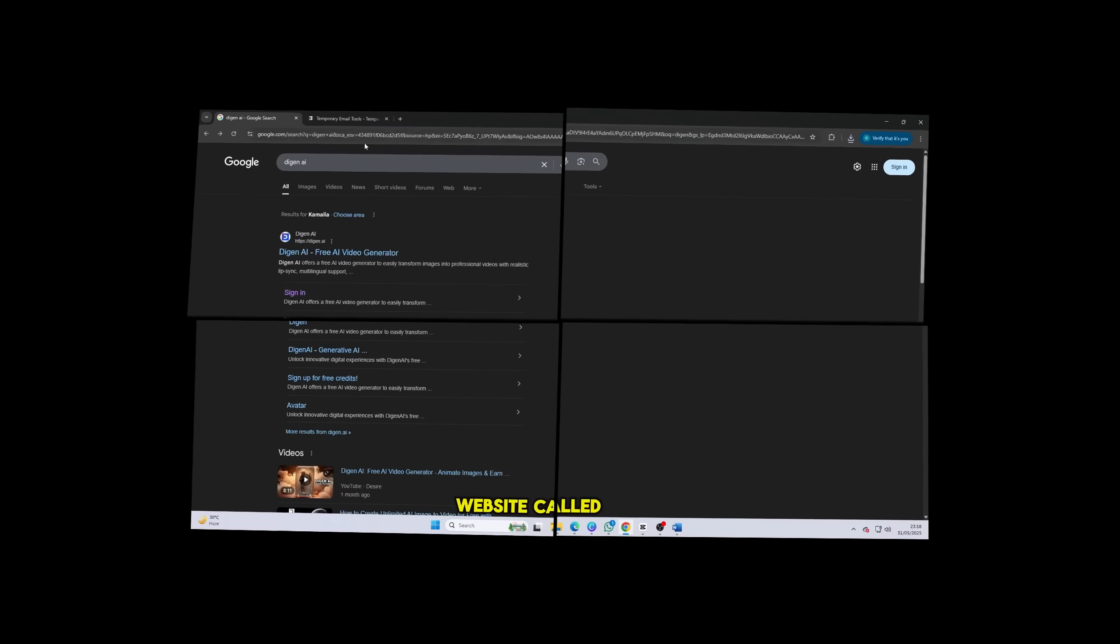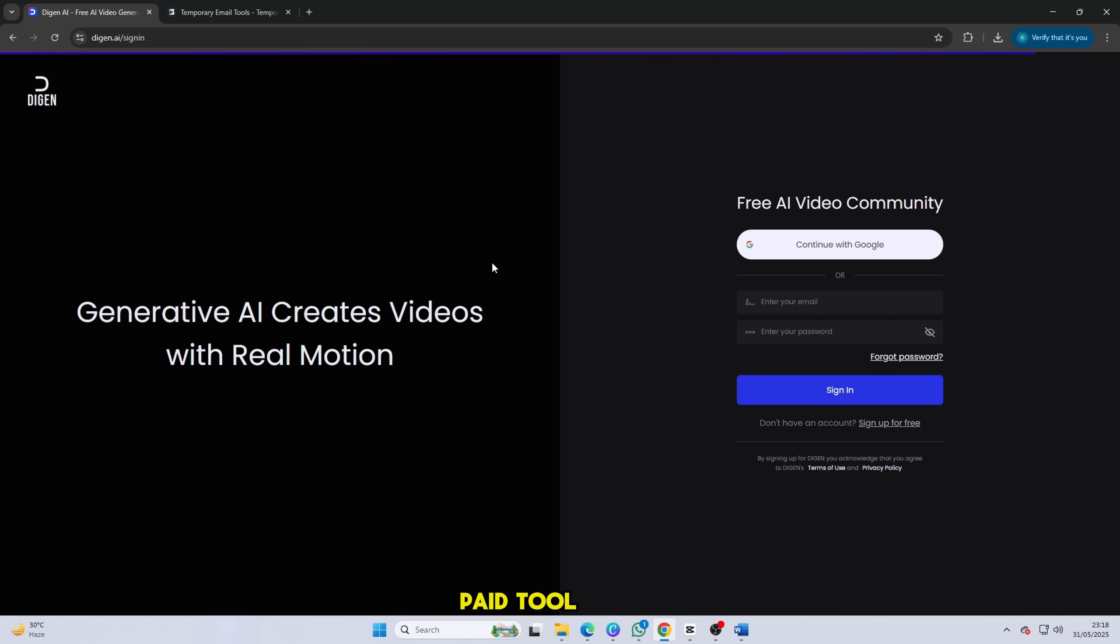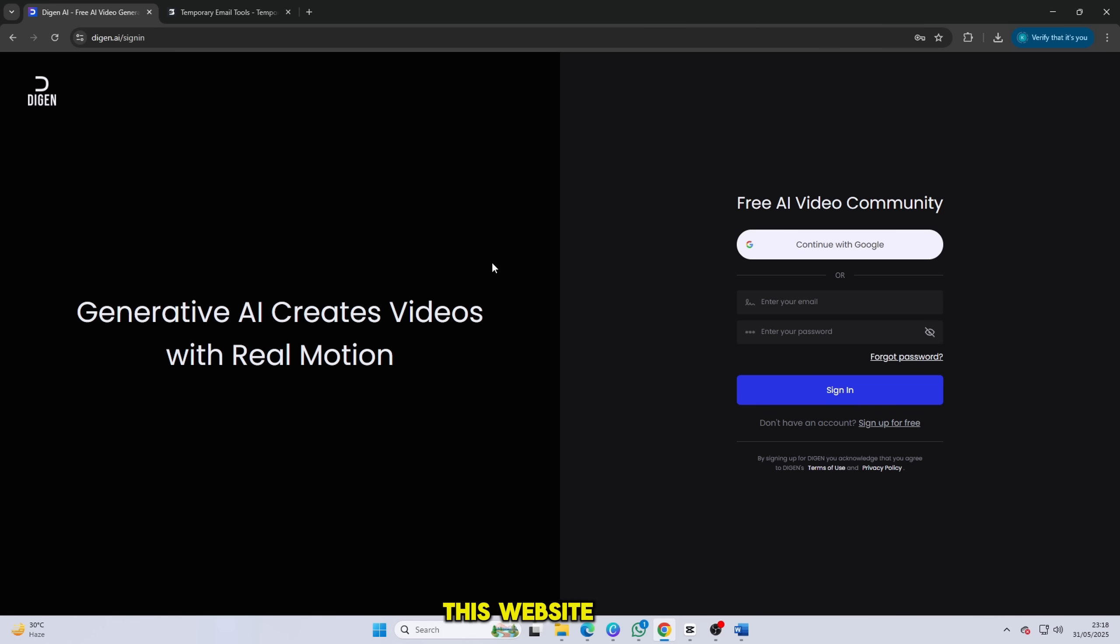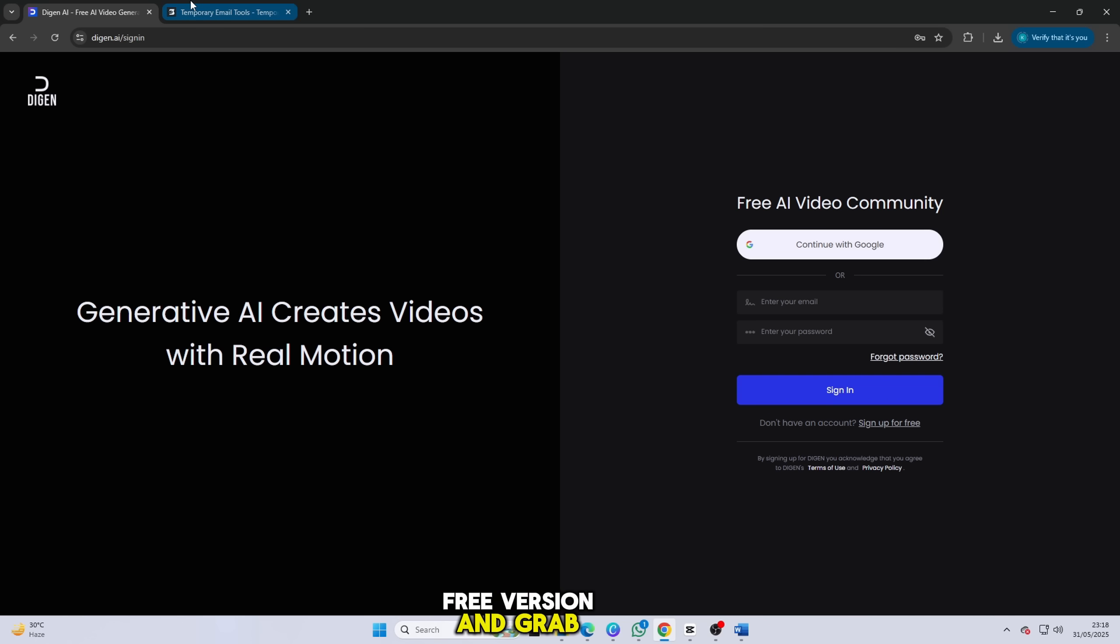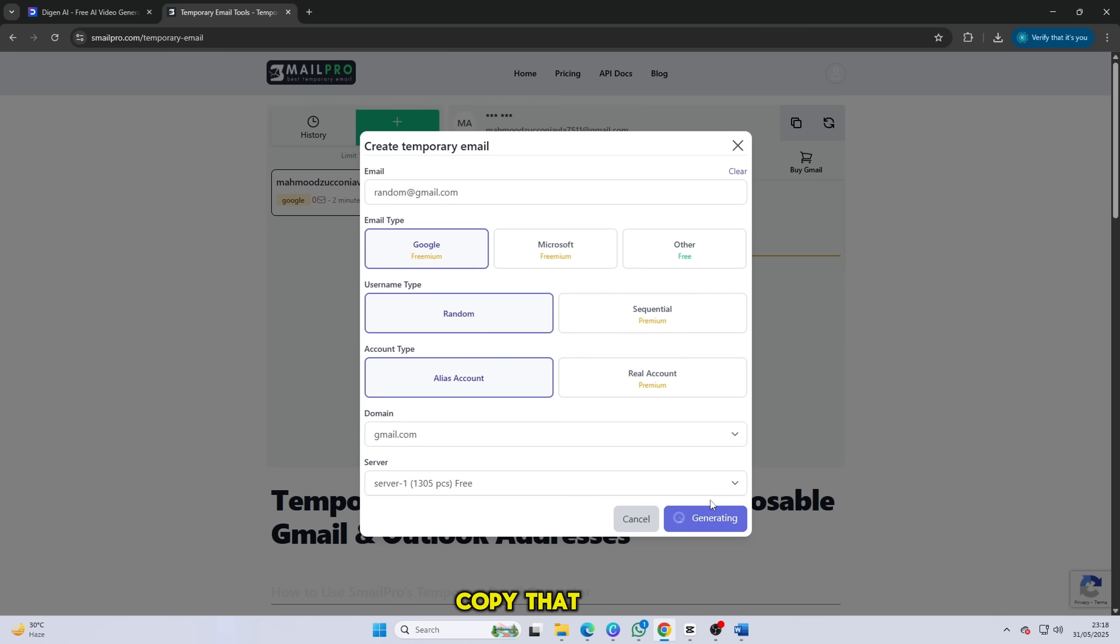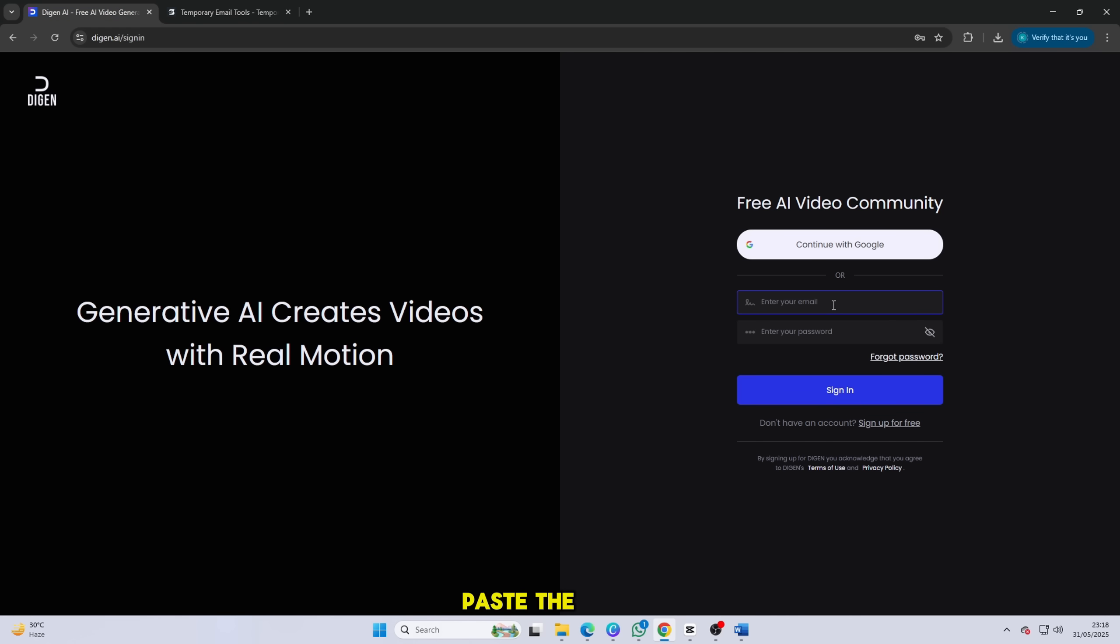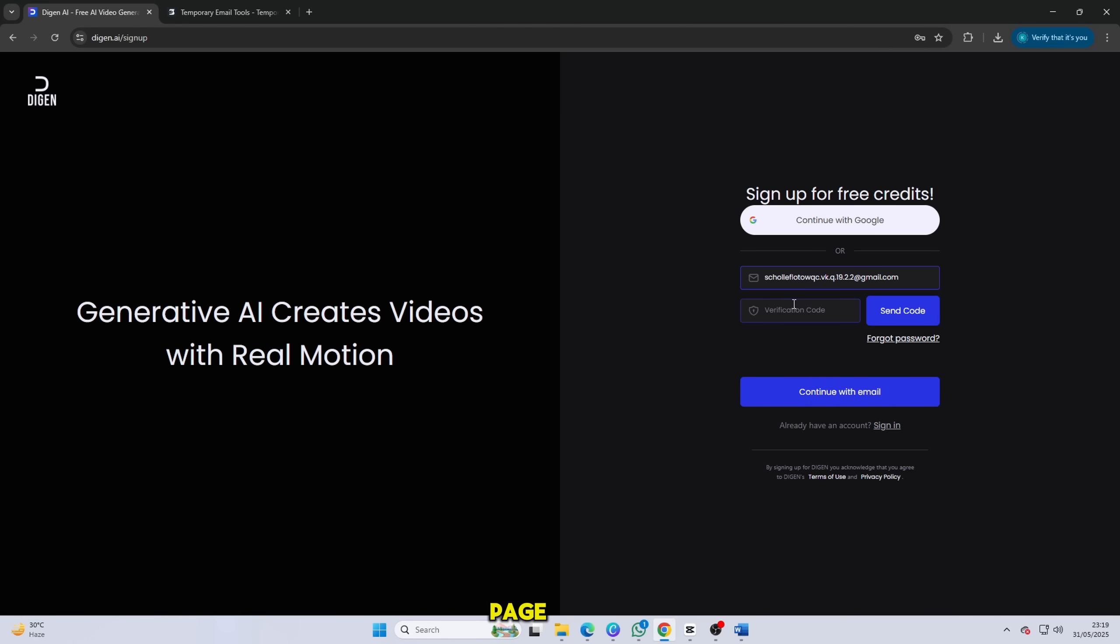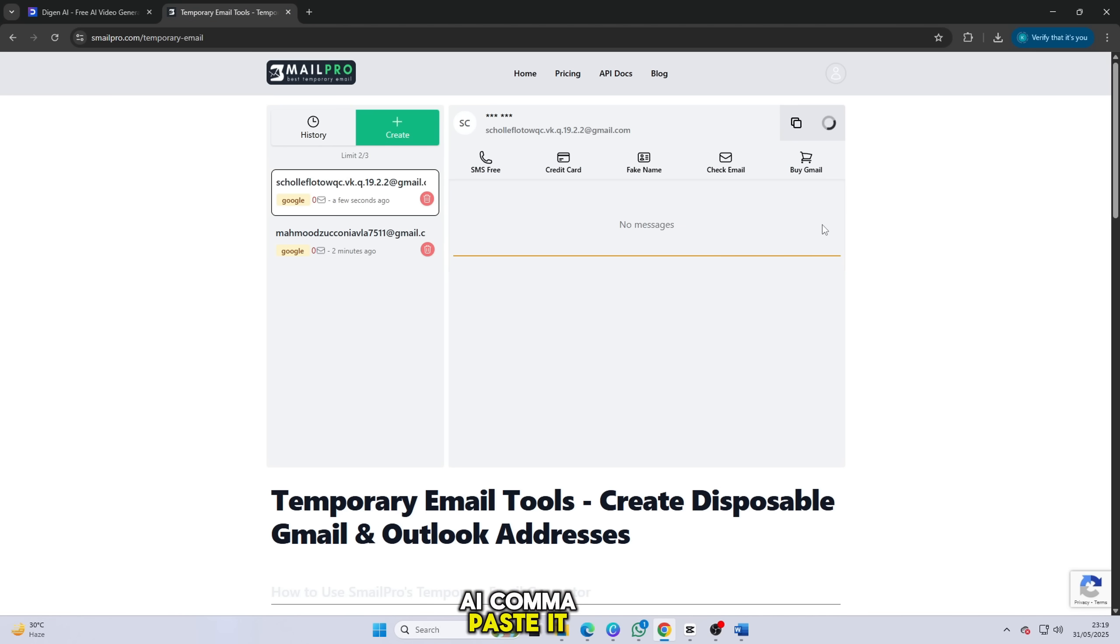Now go to the website called Deegan.ai. Don't worry, this isn't about any paid tool or complicated process. Just follow me step by step and I promise it's super simple and 100% free. To sign up for this website, you'll need an email address, but don't use your personal one. Instead, go to Smail Pro free version and grab a temporary email. Copy that temporary email and head back to Deegan.ai. Paste the email into the signup form. The website will send a verification code. Now go back to Smail Pro, refresh the page, and you'll find the email containing your code. Copy that code, return to Deegan.ai, paste it in, and click done.